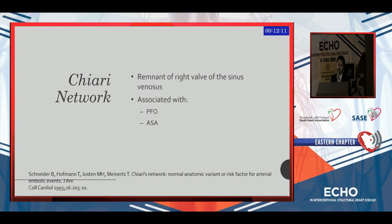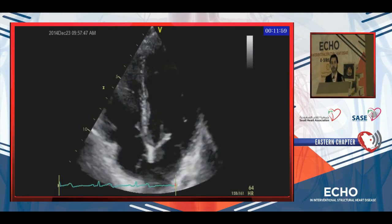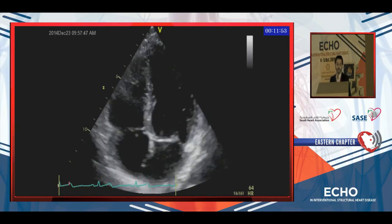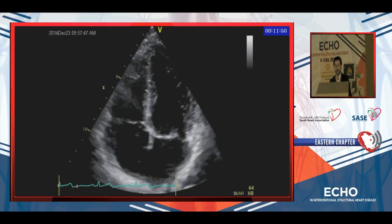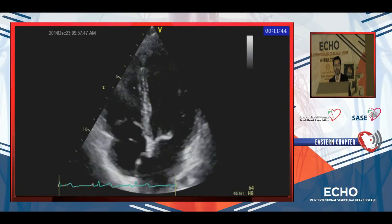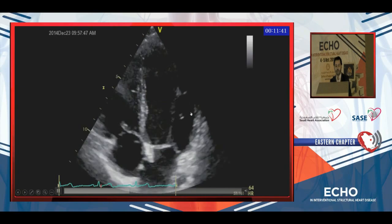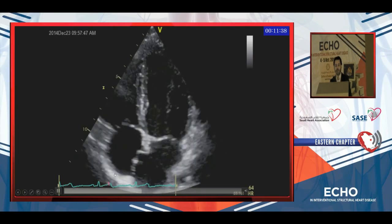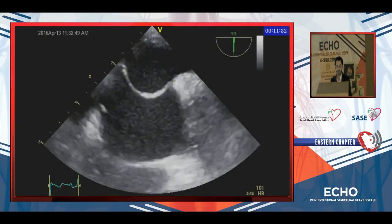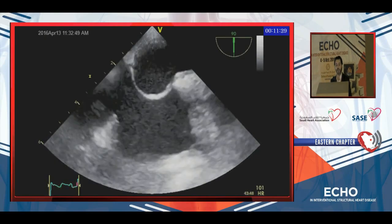What about Chiari network? It is a remnant of the right valve of the sinus venosus. It is associated with the presence of PFO and atrial septal aneurysm. Its presence is important, and for closure purposes it will cause difficulty for the operator. This is an example: if you look at the right atrium you will see a chaotic motion with two attachments — one to the septum and the other near the IVC or Eustachian valve. This is typical of Chiari network. Here again is atrial septal aneurysm with the presence of Chiari network.